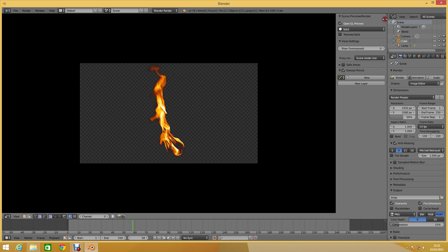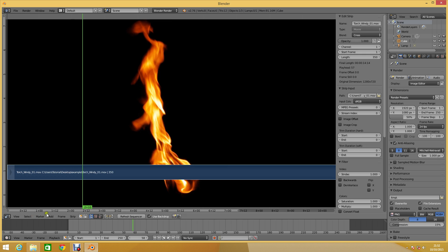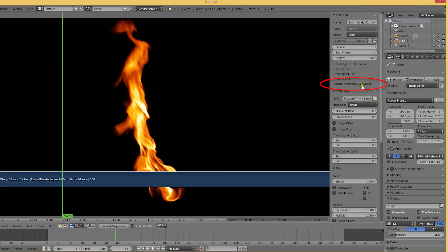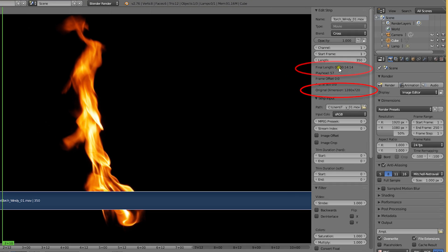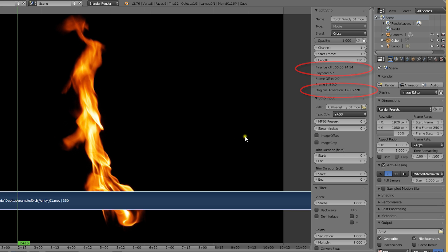Now in order to convert this file, we first looked at its dimensions and duration in the right side properties panel that you can open by hitting the N key, and then inserted that information into the render settings.